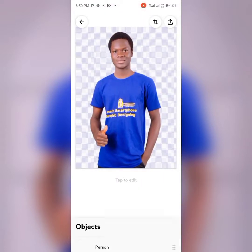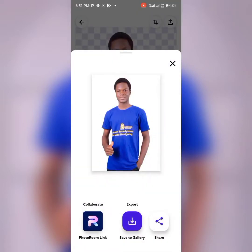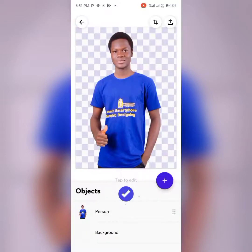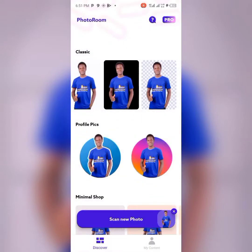Then click on the arrow at the top right corner, and then click on 'Save to Gallery.' It will be saved in your gallery as a PNG file.